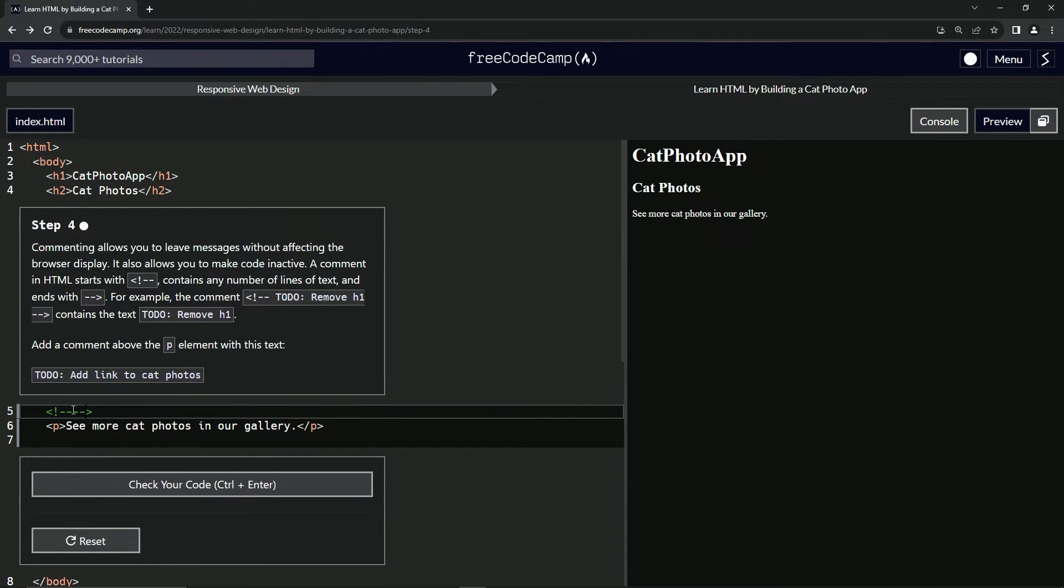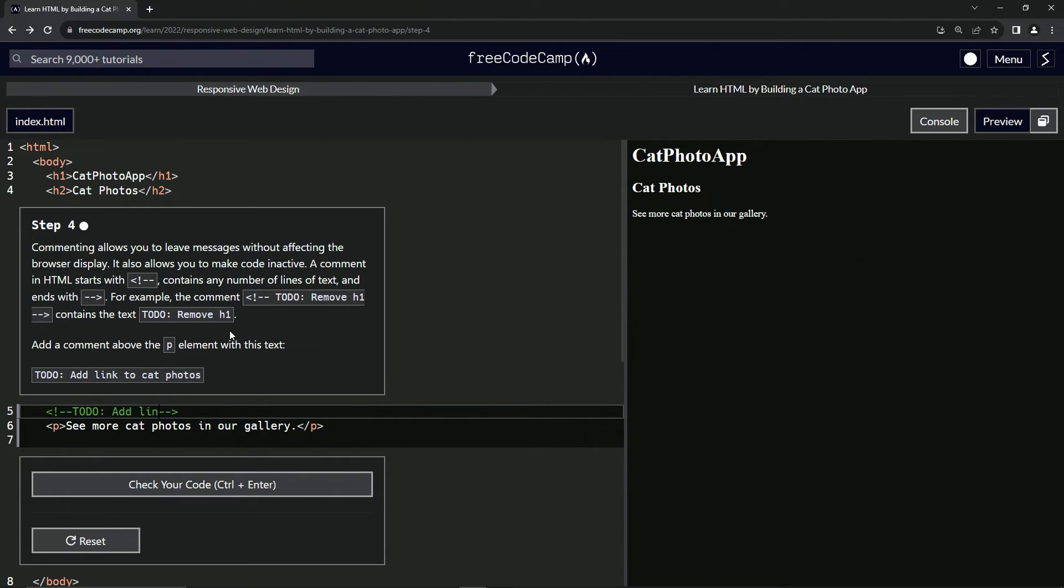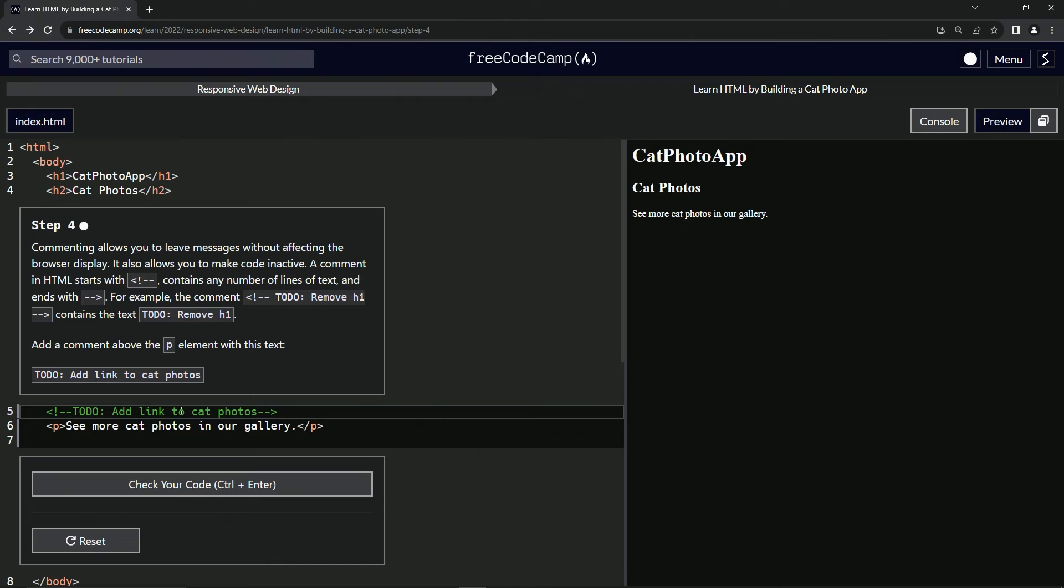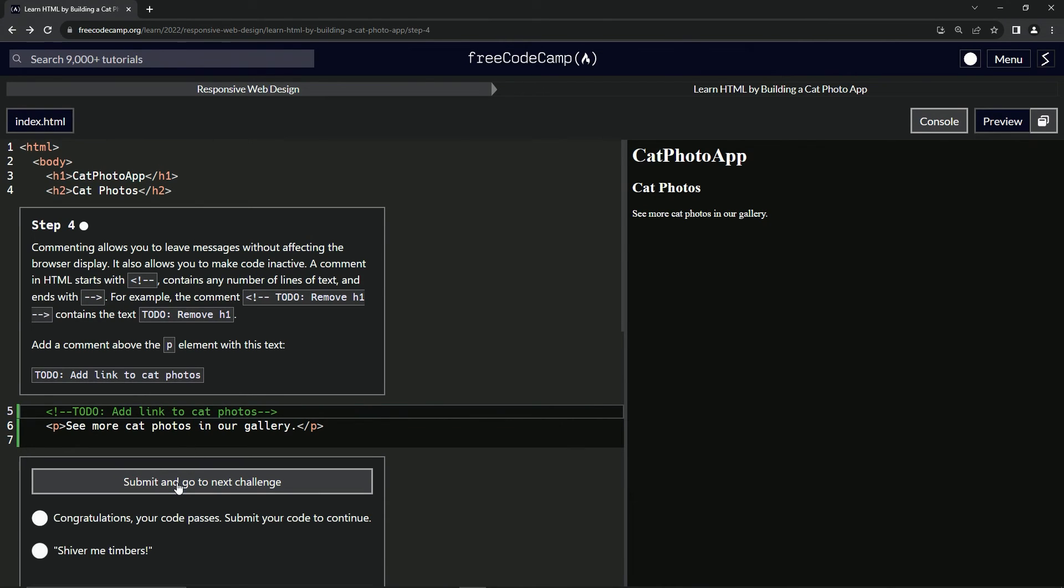So in the middle of the dashes, we're going to come here and say, to do colon, add link to cat photos like that. Right. And so this is basically a note to ourselves. So let's check the code, looks good and submit it.